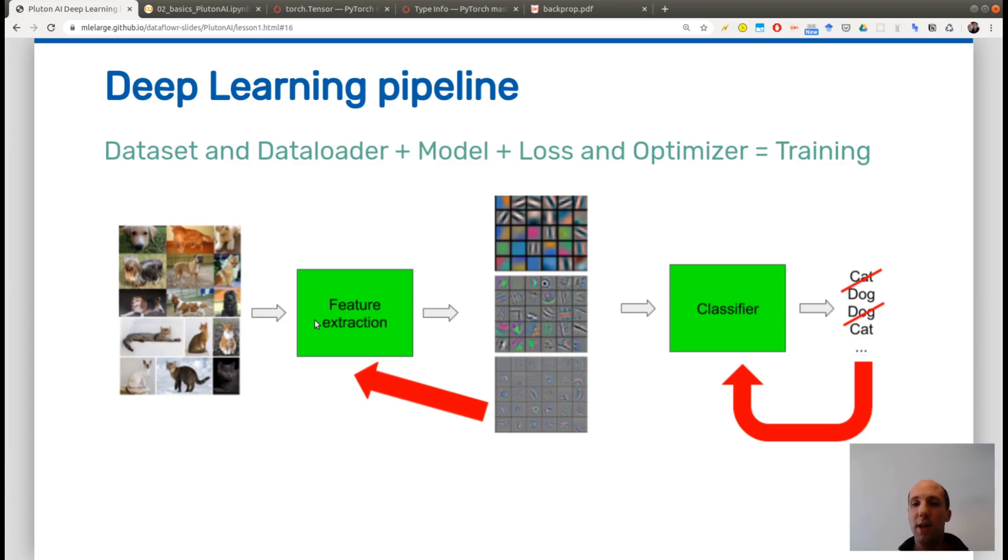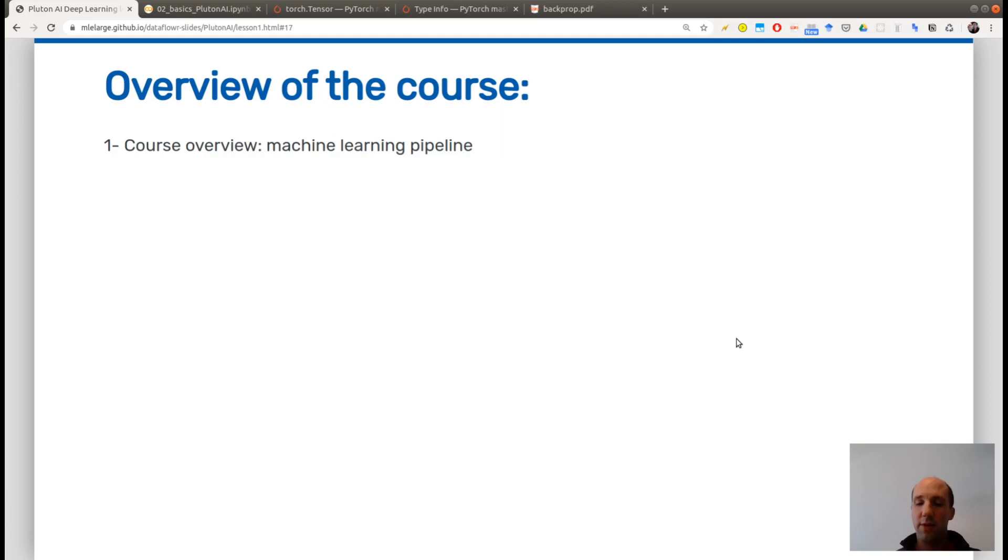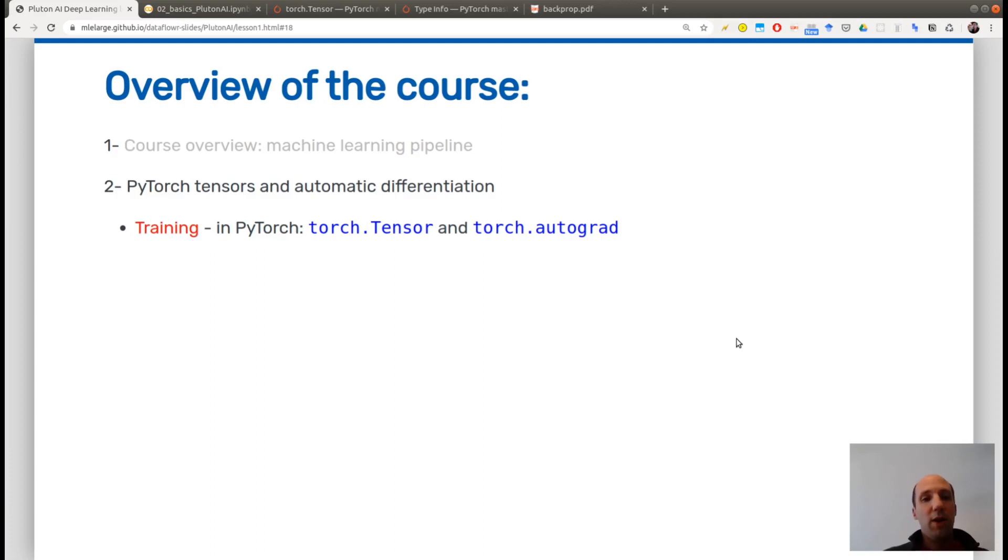So this course will be a bit more technical than the first one, and we will focus on the red arrow here, how you are updating the weight of your classifier when you are making predictions. Again what we did last time is a course overview on a description of the machine learning pipeline, and today we will see what are tensors in PyTorch, and how PyTorch is dealing with automatic differentiation.